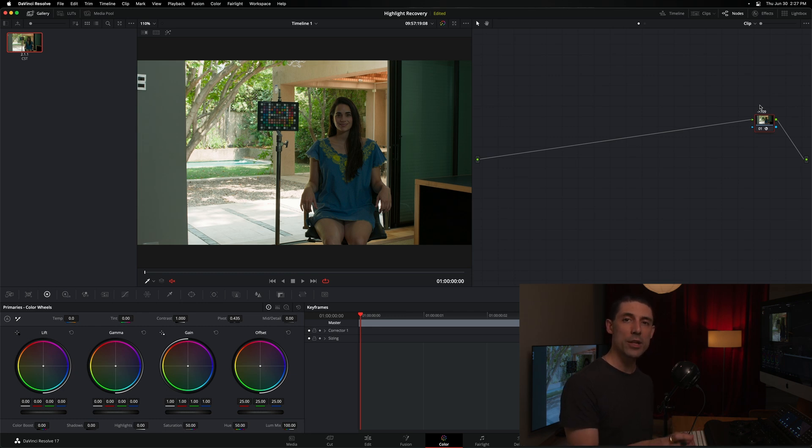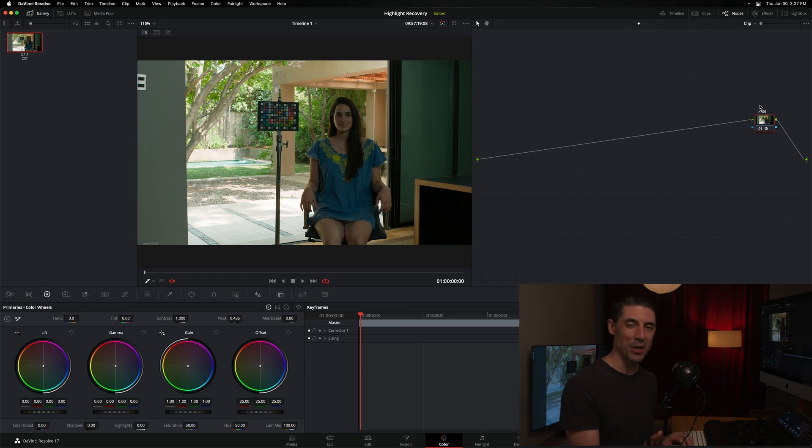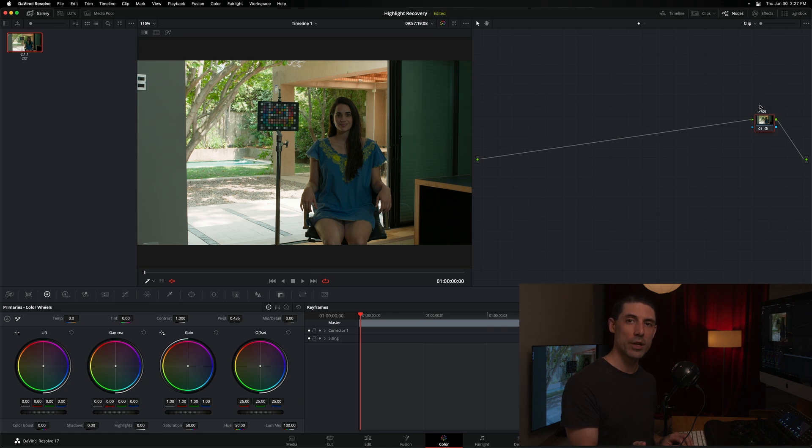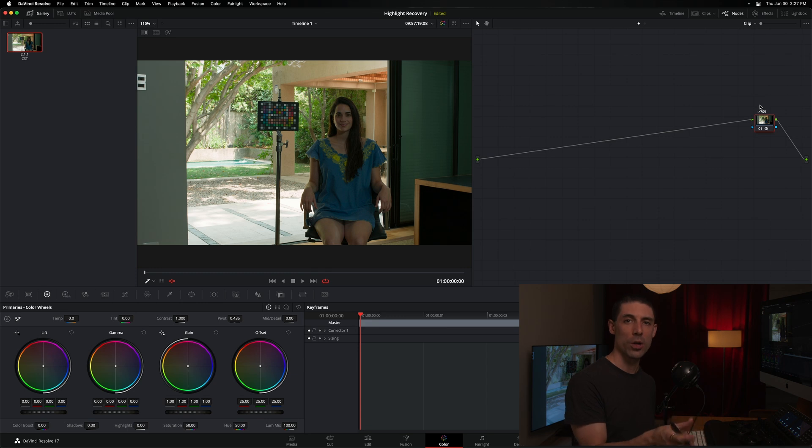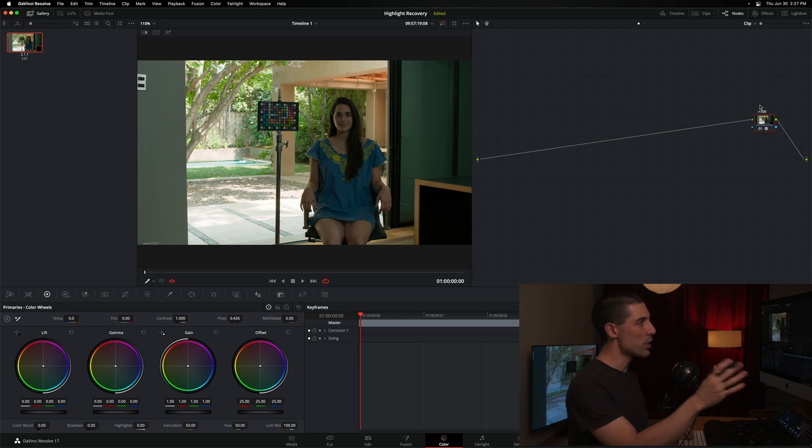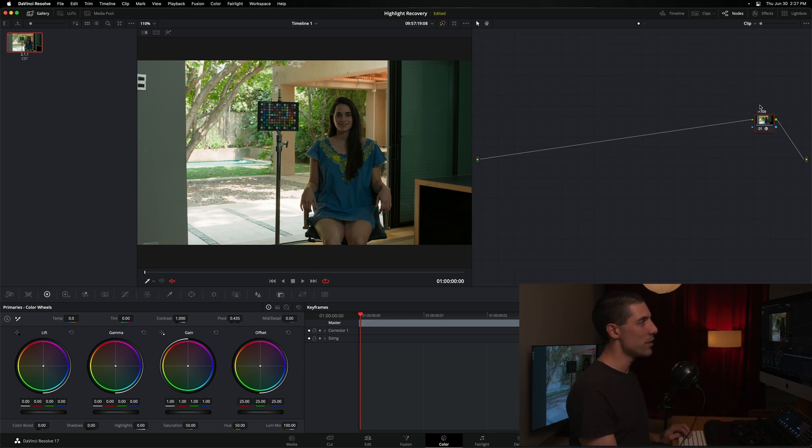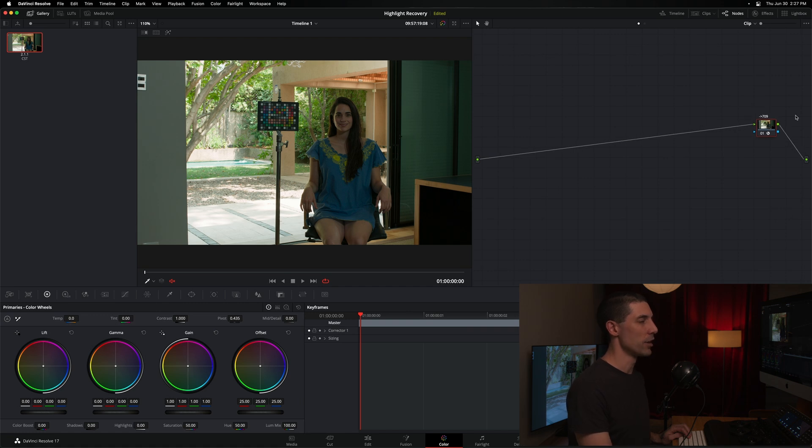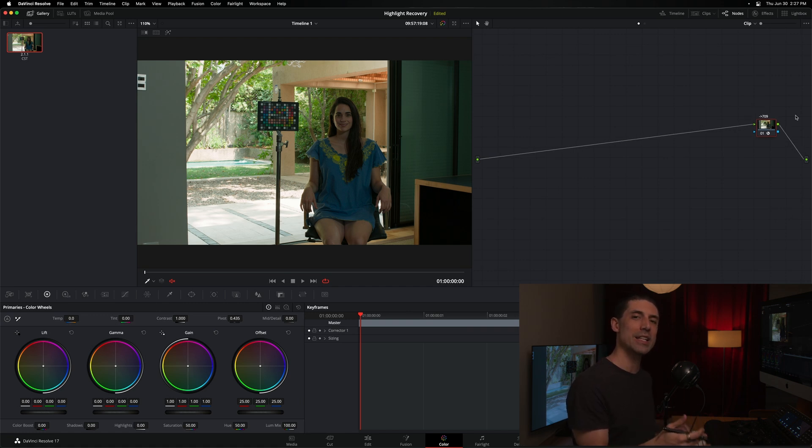Now, if you're brand new to color management, don't know anything about it, want to learn more, I talk about color management a lot here on the channel. A great place to start would be my DaVinci Wide Gamut workflow series, where I'm going to show you the exact settings that you can use to color manage all of your projects. For today, we're just going to treat this 2709 node as a little piece of magic, a little one-stop bit of color management that we can use to get better results out of our images.